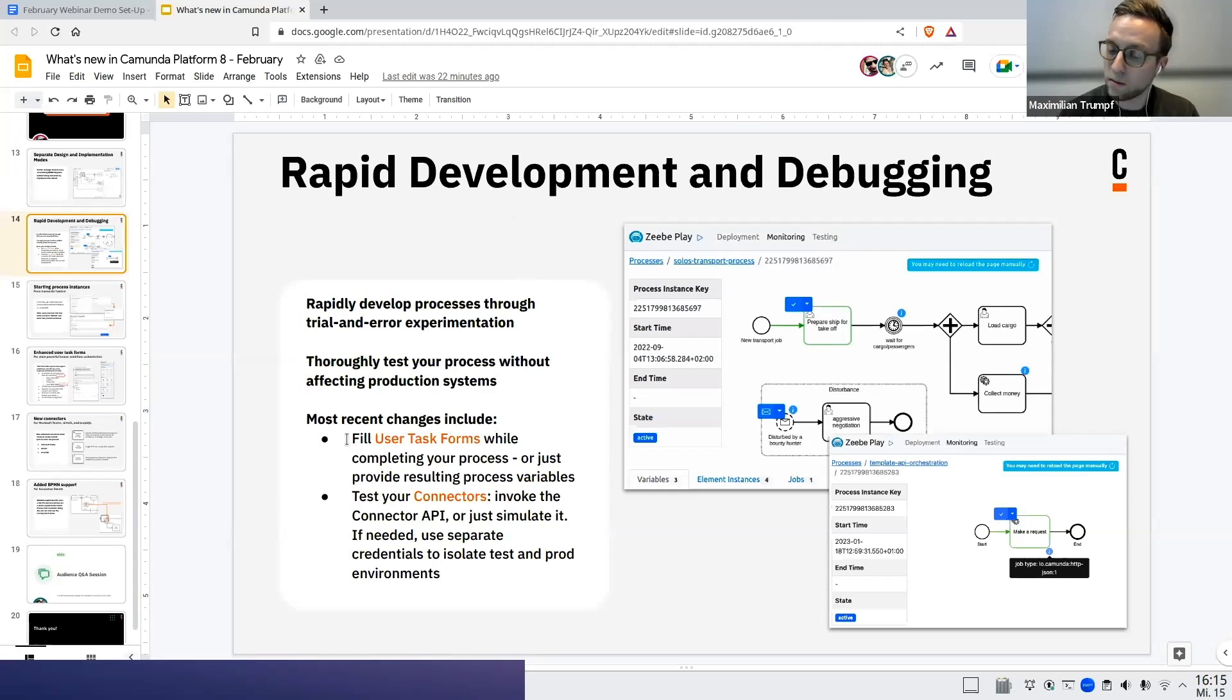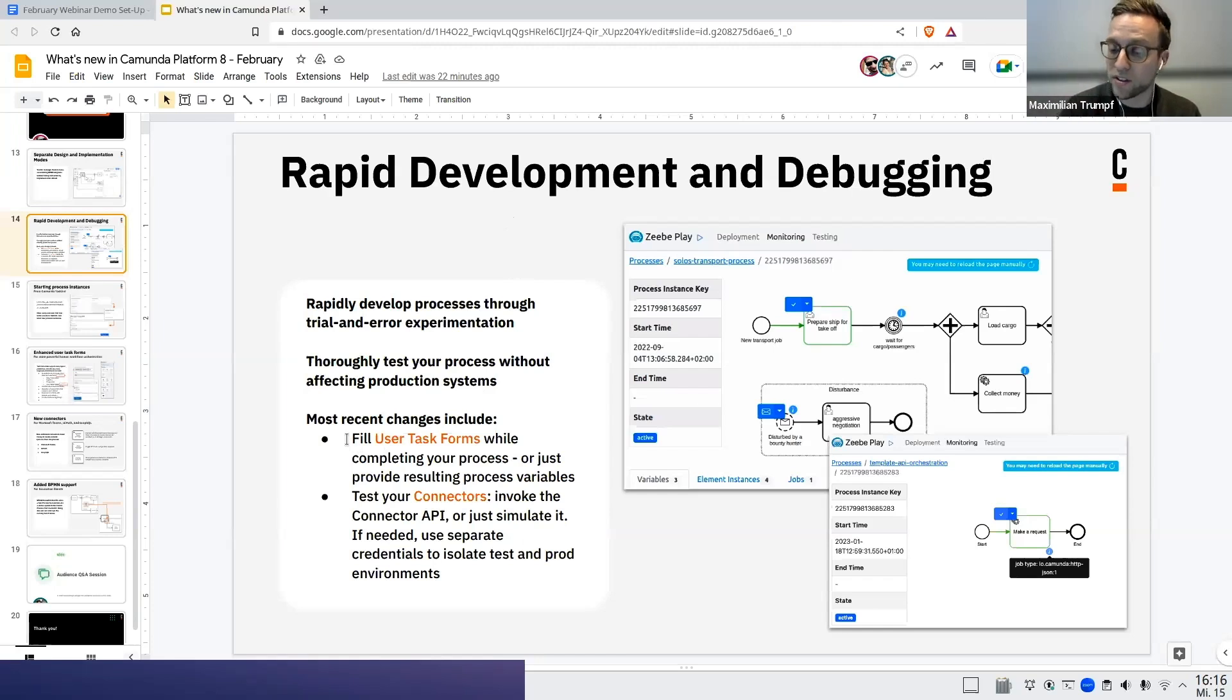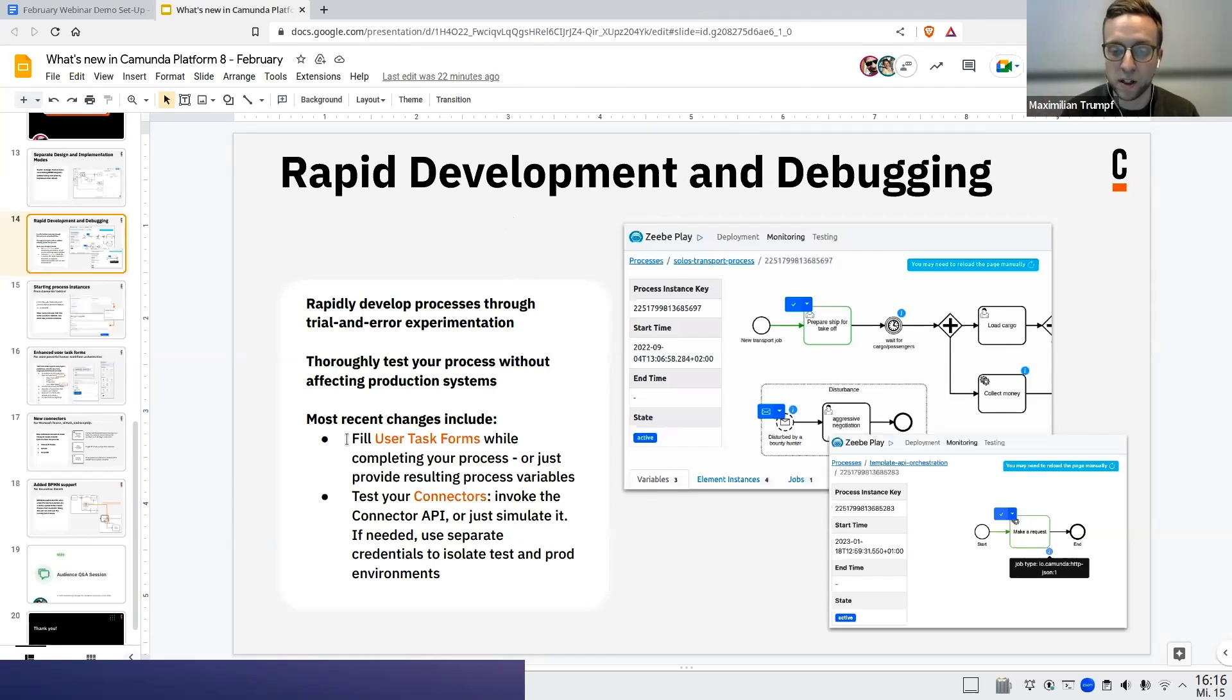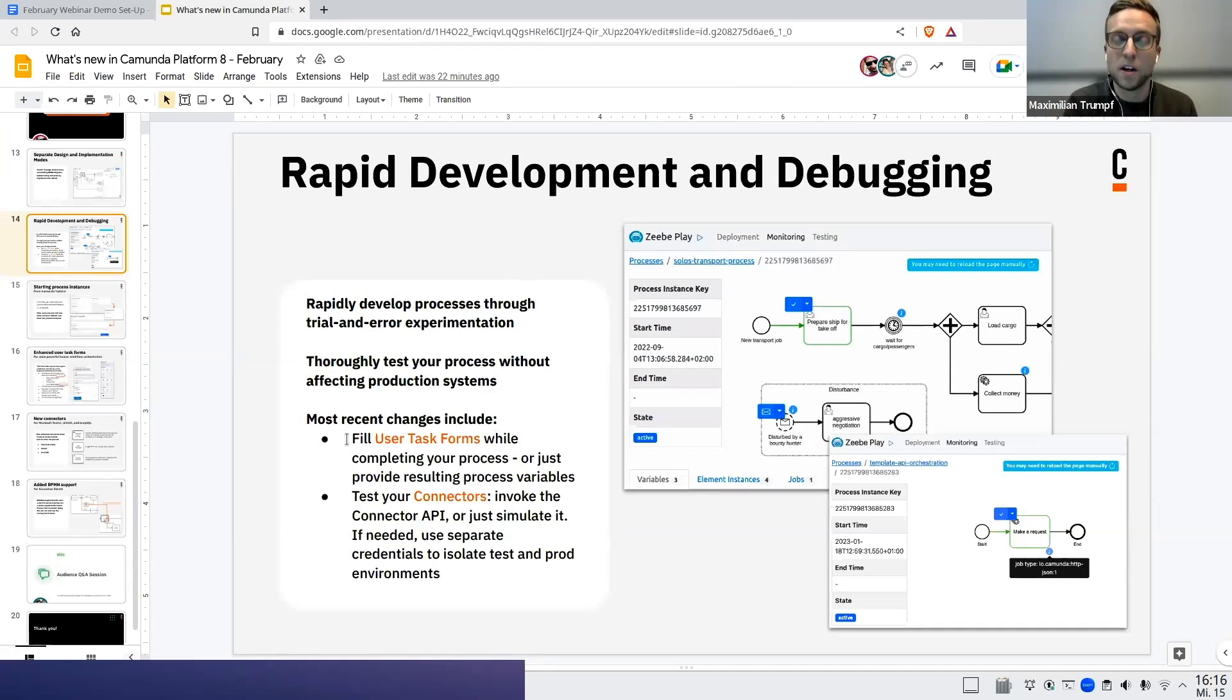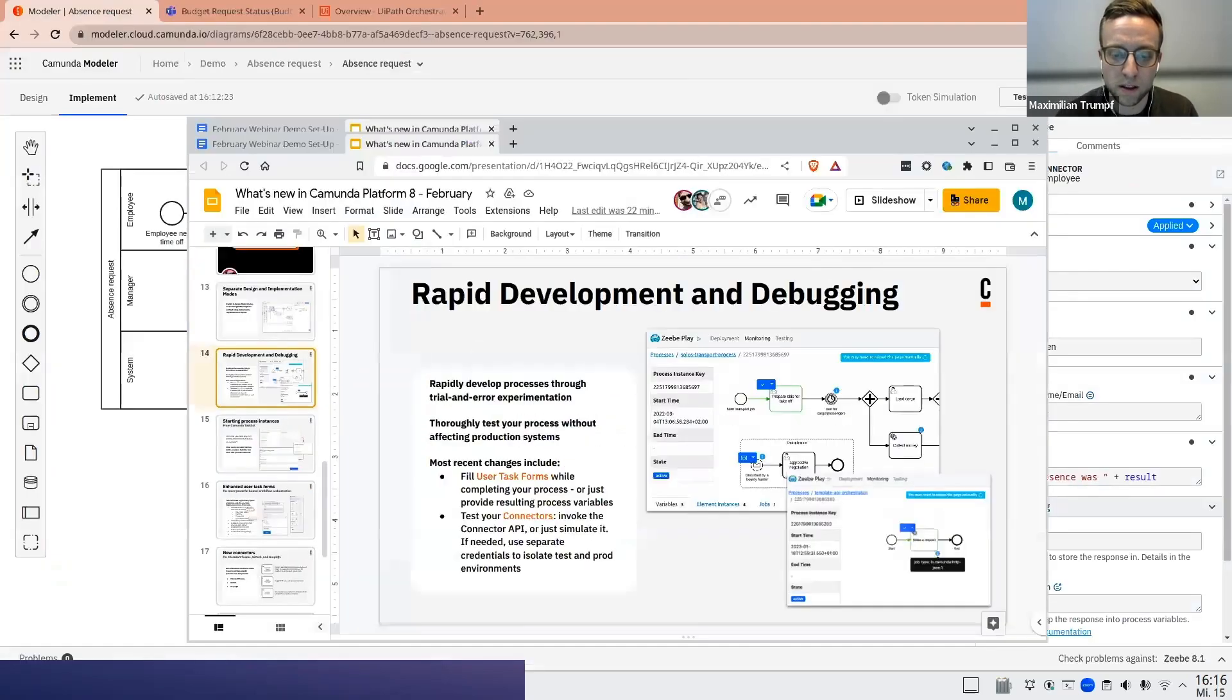Doing that, you can really decide, you can decide to really call the real endpoint of the connector or you can just simulate it, because maybe you don't want to invoke the production system. If you want, you can also provide additional credentials that are maybe stored via secrets, in order to maybe call not the production system, but a test environment of the respective outside service. So let's see how this looks like in the product.